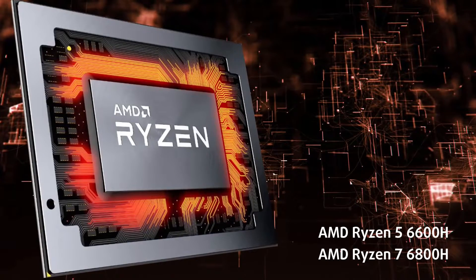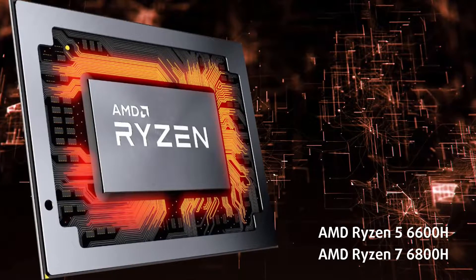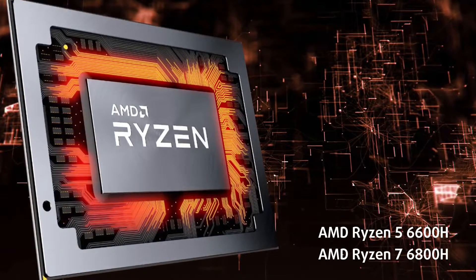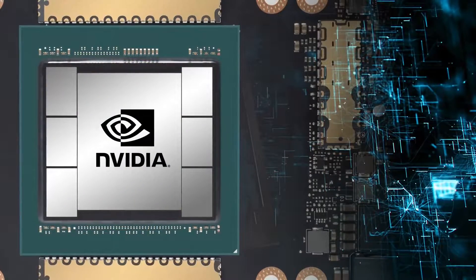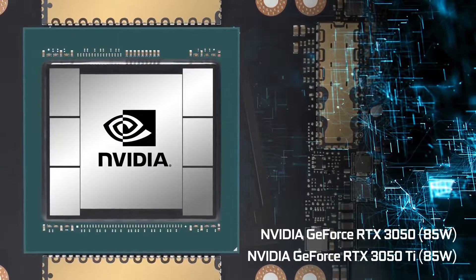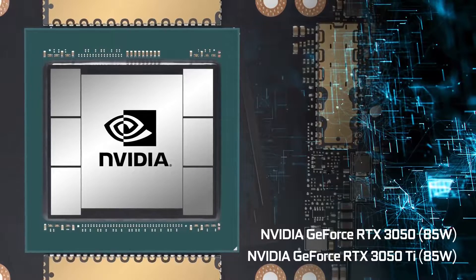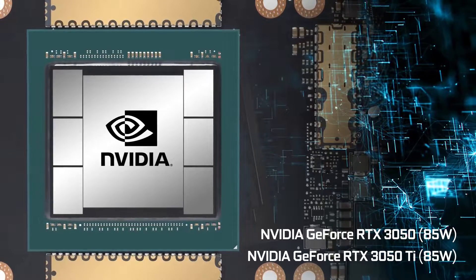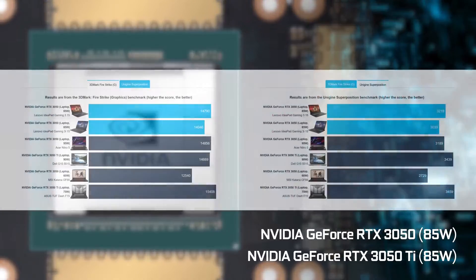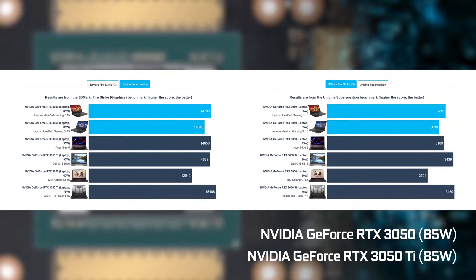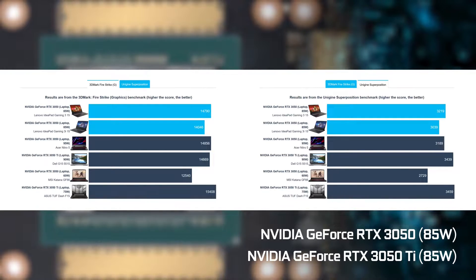As for GPU performance, despite carrying the same exact GPU, when paired with an AMD CPU the 85 watts RTX 3050 is 5% and 6% quicker in 3DMark Fire Strike and Unigine Superposition. While in games the AMD laptop has a lead in low settings, it evens out in higher settings.